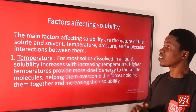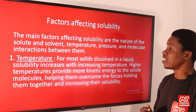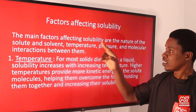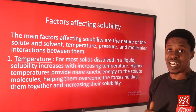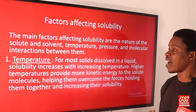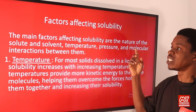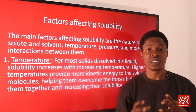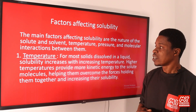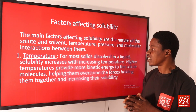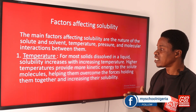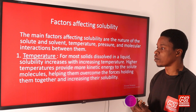The main factors that affect solubility are: the nature of the solute and solvent, temperature, pressure, and molecular interactions between them. For temperature — for most solids dissolving in a liquid, solubility increases with increasing temperature.